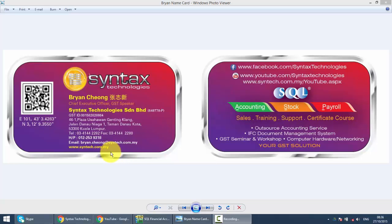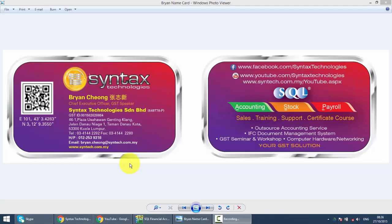Hi, I'm Brian from Syntex Technologies. You can contact me with this information. We continue with our SQL Accounting System training. In today's lesson, I'll talk about Sales Credit Note.